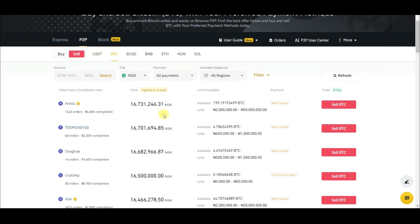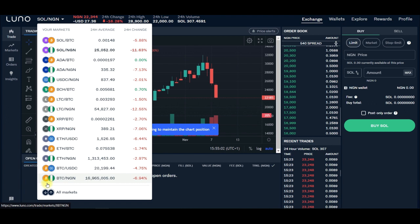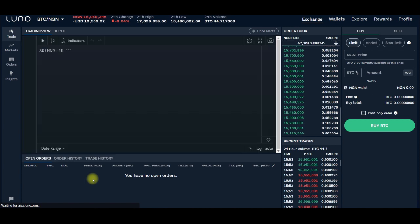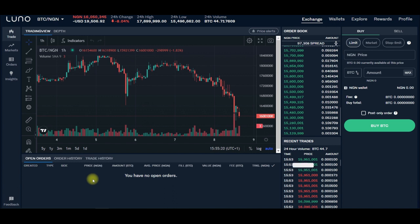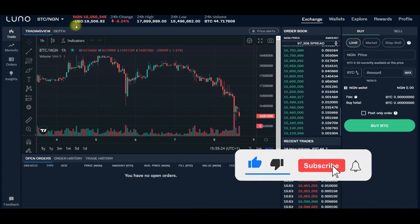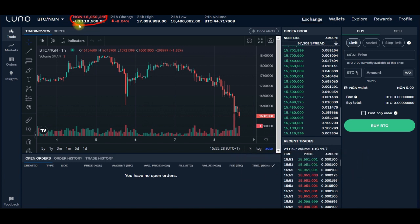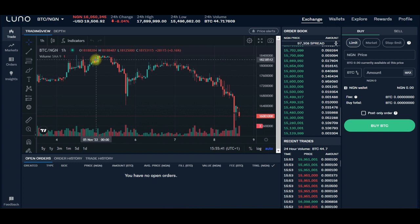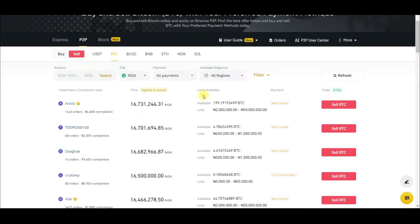On the sell tab on Binance, one BTC is selling for 16.7 million Naira. Coming over to Luno, if we select BTC/NGN and click on it, one BTC here is selling for 16 million Naira — as you can see. These are all the order book entries showing what people are ready to buy and sell. Coming back to Binance, it is selling at 16.7 million — you can see the difference.